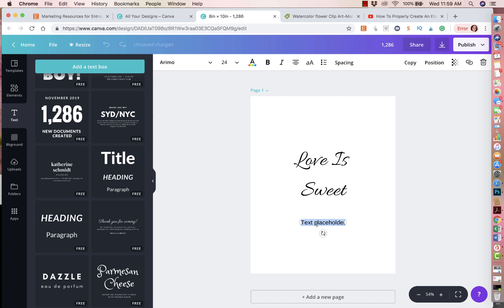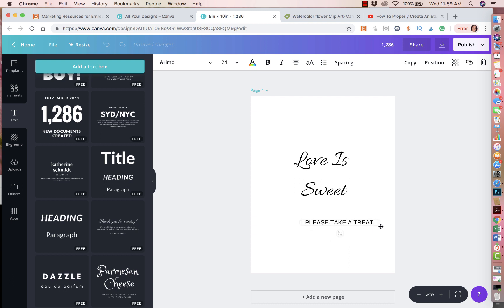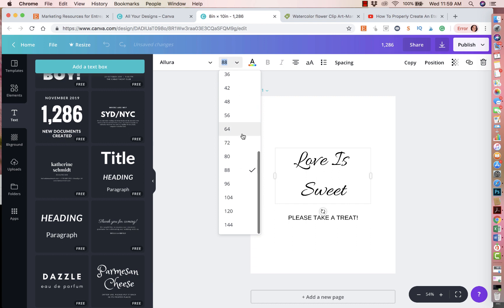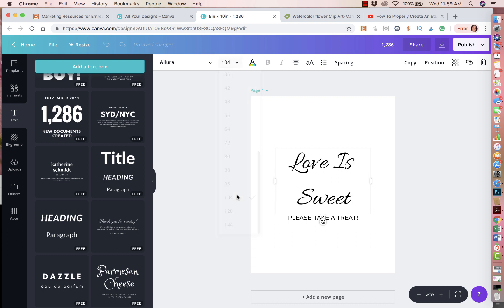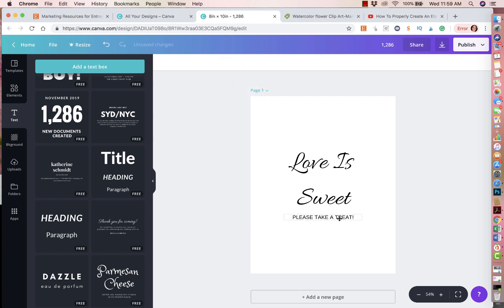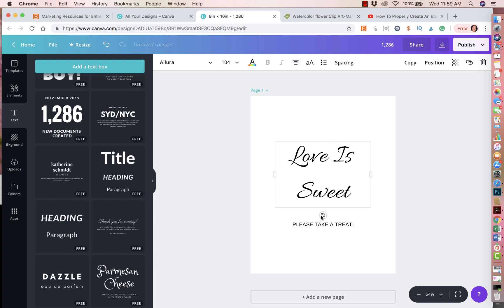So here, I'm going to put please take a treat. And then I'm going to make it all capital. Please take a treat. And then I'm going to spread it out. I'm going to put it right here. And then I'm going to make this still a little bigger. I feel like it could go a little bigger. Yeah, I think that's good, actually. Maybe make this one a little smaller. I think that's good, actually. So boom. So now I have Love is Sweet. Please take a treat.